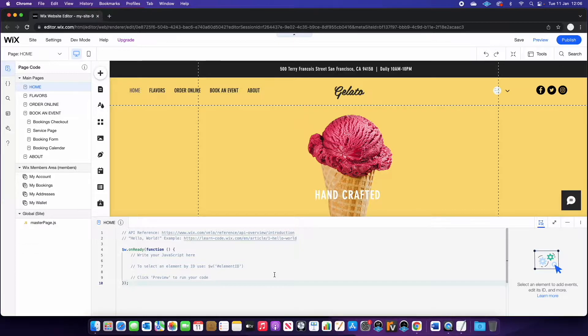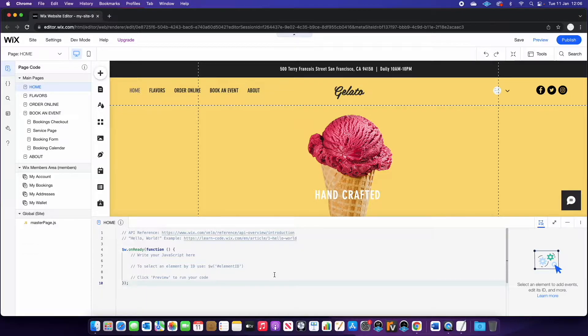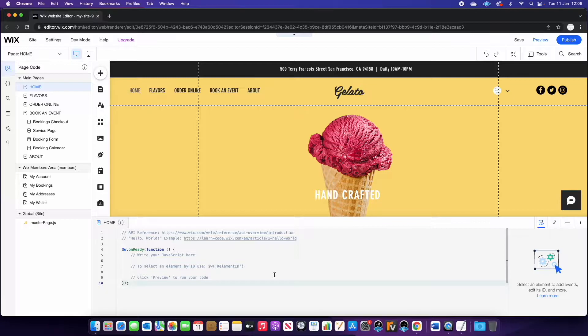So we're going to be using a database today and essentially what we're going to do is have some different flavors in a database. We're going to connect it to a repeater on the page of the website and have people vote via the database.